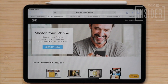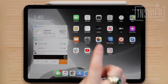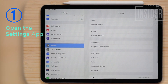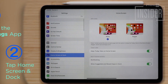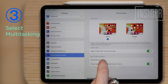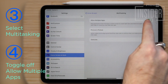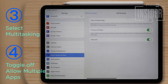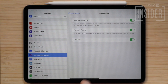If, however, by getting rid of split view on iPad you mean turning the feature off completely, that's something you can do in settings. To turn off split view on the iPad, open the Settings app on your iPad, tap Home Screen and Dock, select Multitasking, and toggle off Allow Multiple Apps. With this setting turned off, you won't be able to use Slide Over or Split View on your iPad.